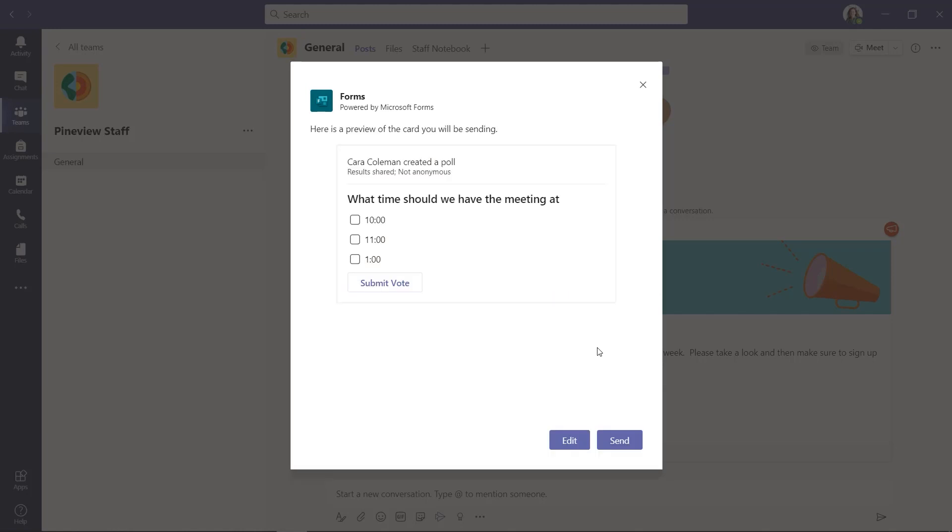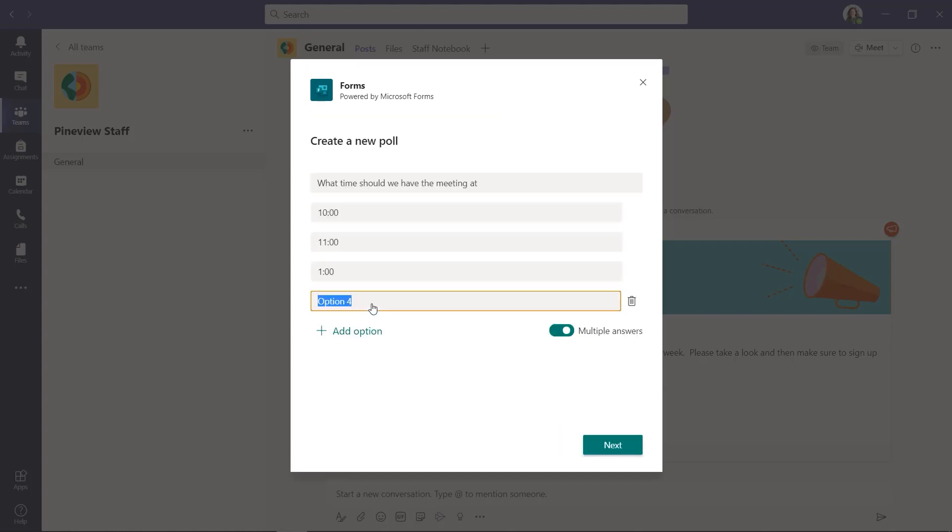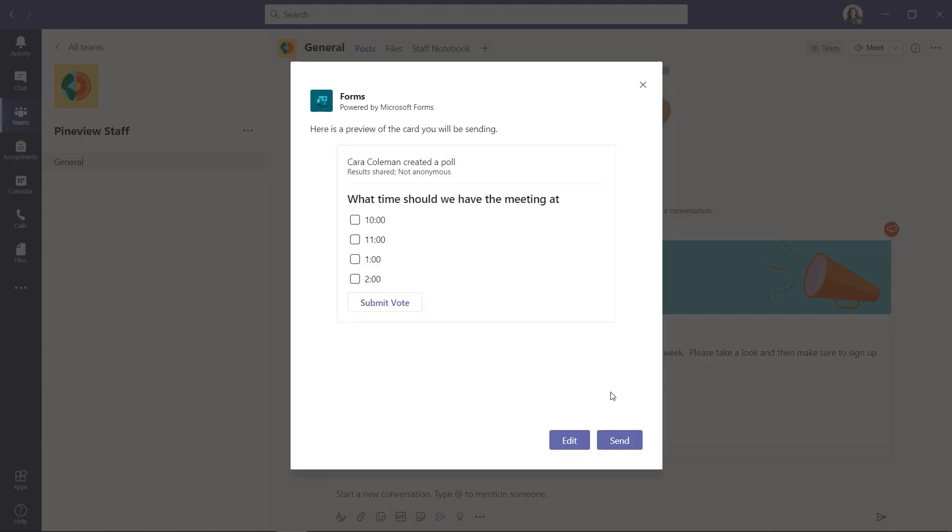When I think I'm done, this gives me an example of what this card will look like when I post it into the channel and where people can select it and vote. Maybe I want to edit this and add one more option. We want to give people a choice for two o'clock as well. Okay, now my poll is ready and I just click send.